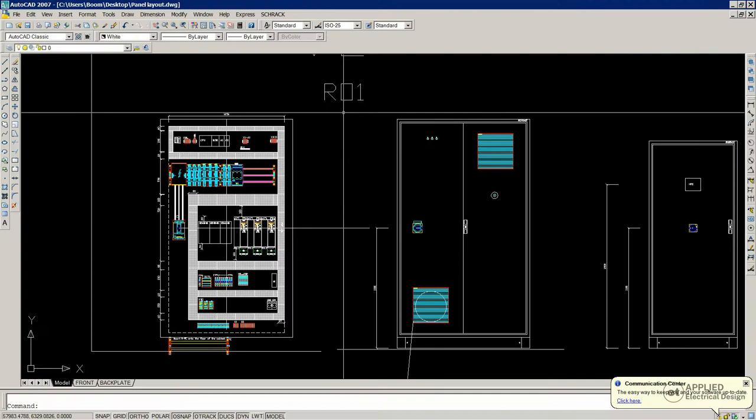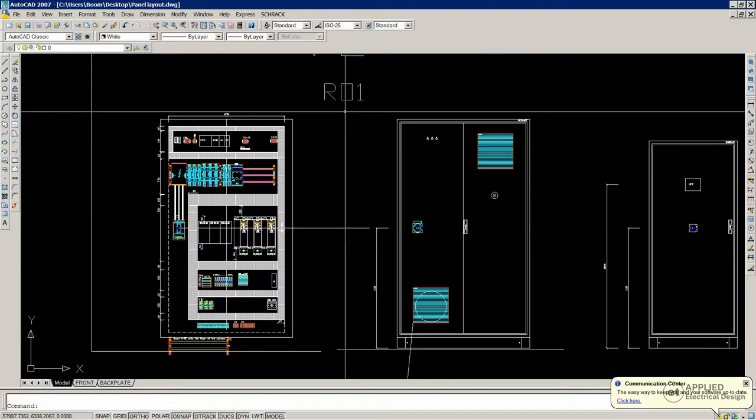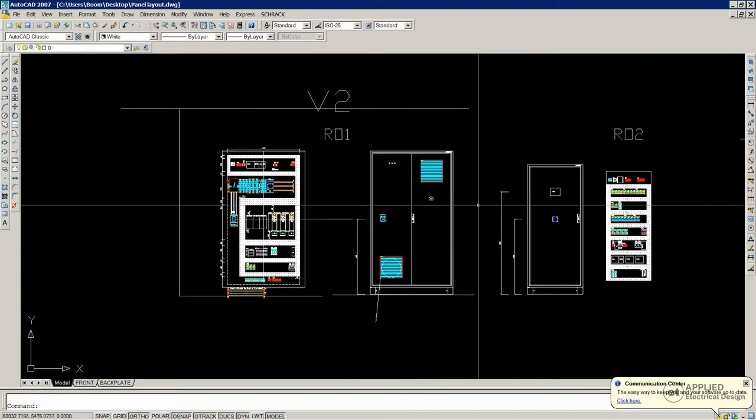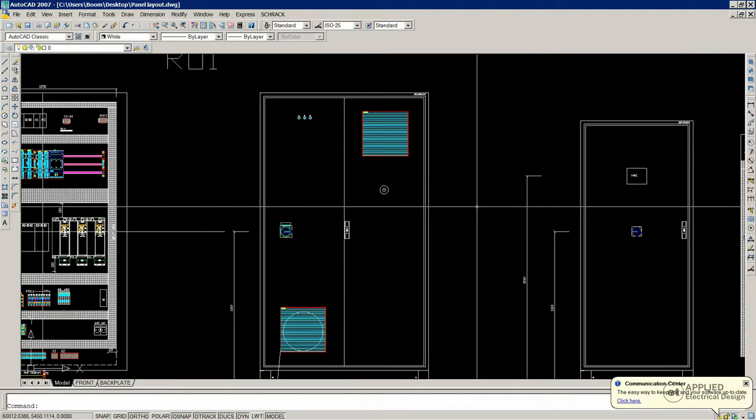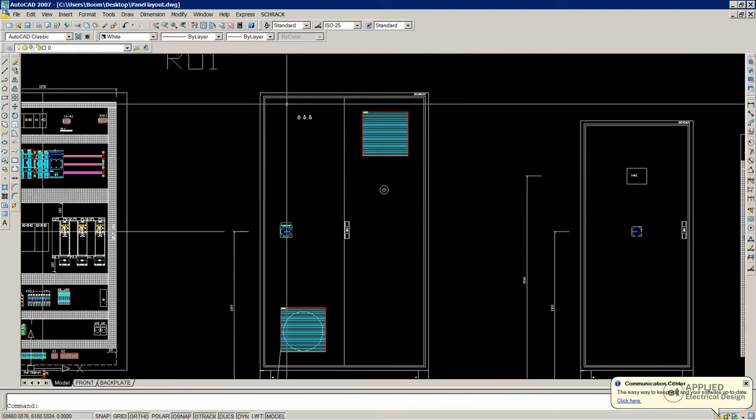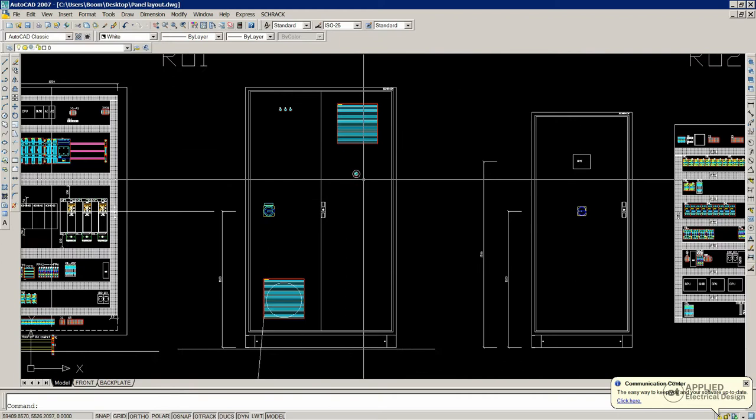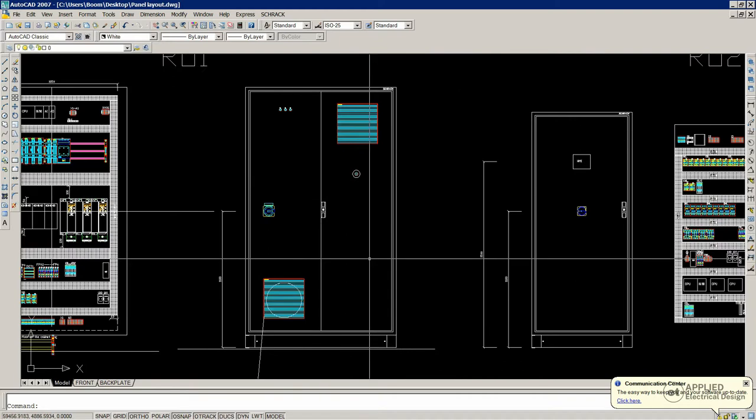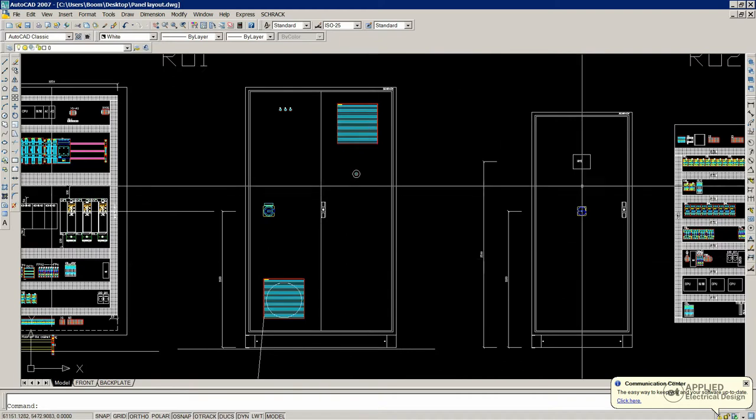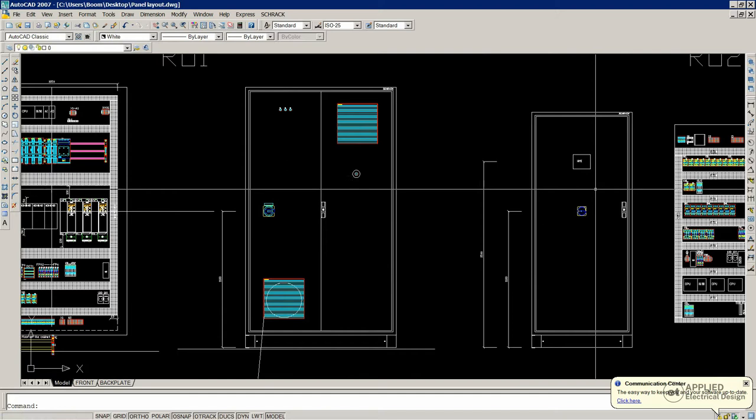Before we go inside the cabinet and discuss the backplate and the arrangement of elements, let's see what are typically the components we will encounter on the door. So this is a nice example. First of all, it has all the typical elements you would encounter, in addition to this one.